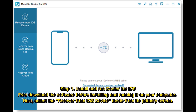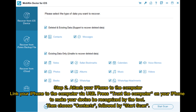Step 1: Install and run Doctor for iOS. Free download the software, then install and run it on your computer. Select the Recover from iOS Device mode from its primary screen. Step 2: Attach your iPhone to the computer via USB. Press Trust on your iPhone when prompted. Once your device is recognized by the tool, choose Contacts and then Start Scan.